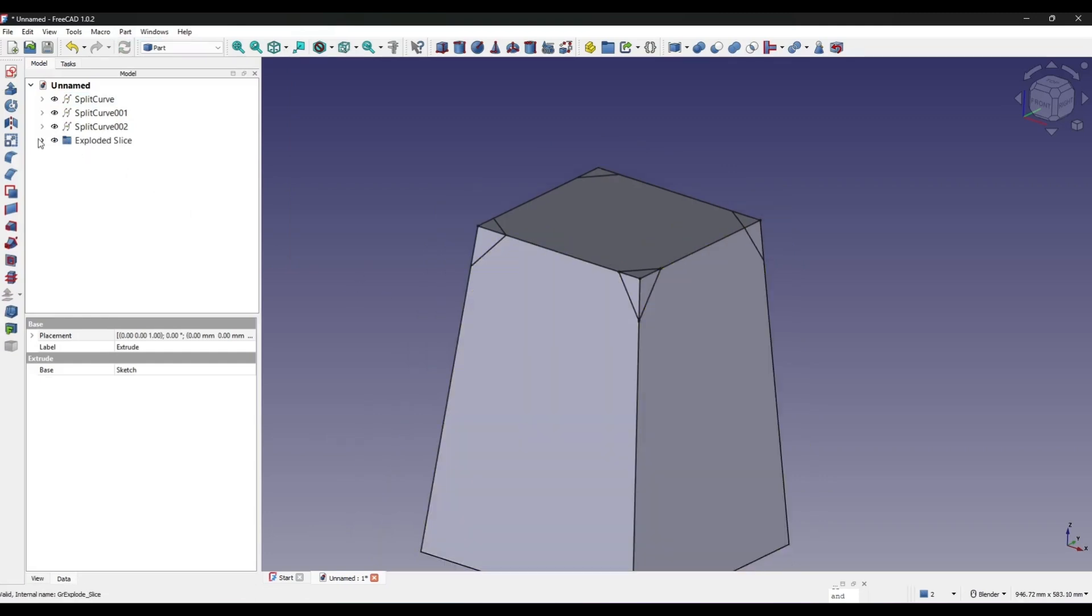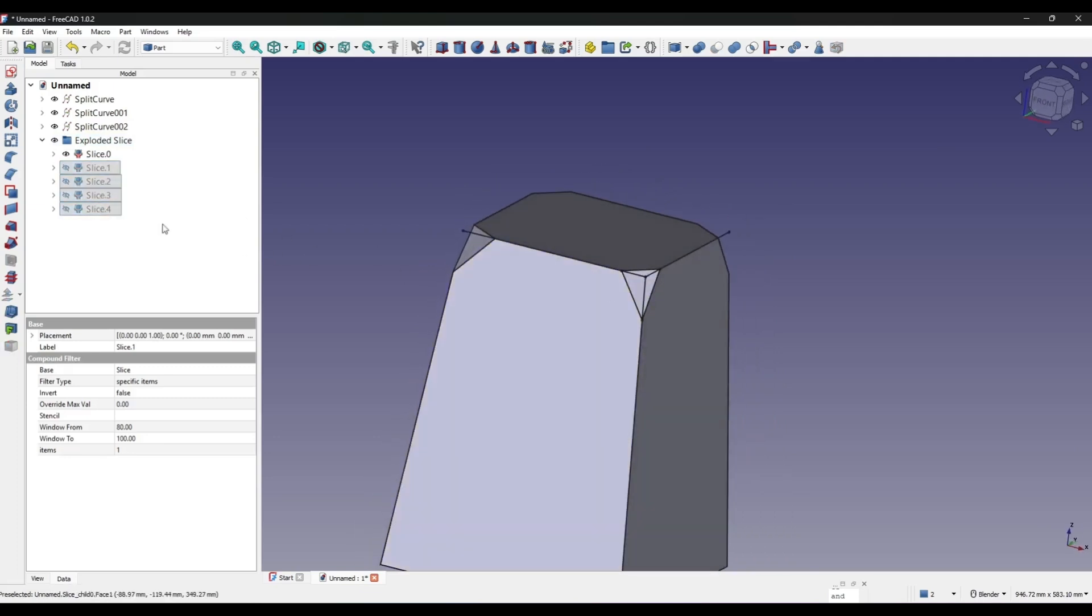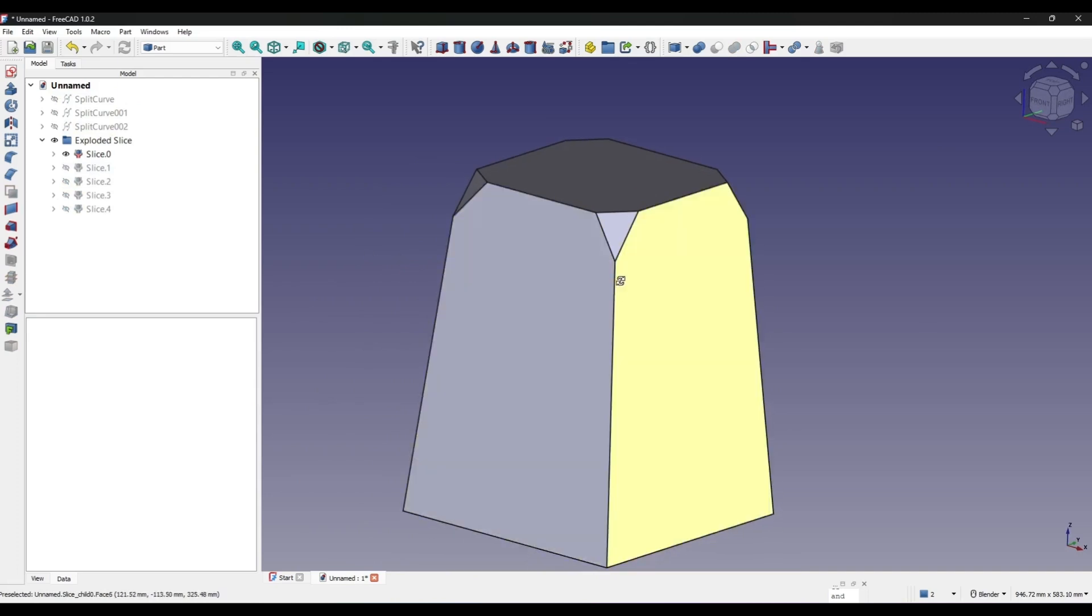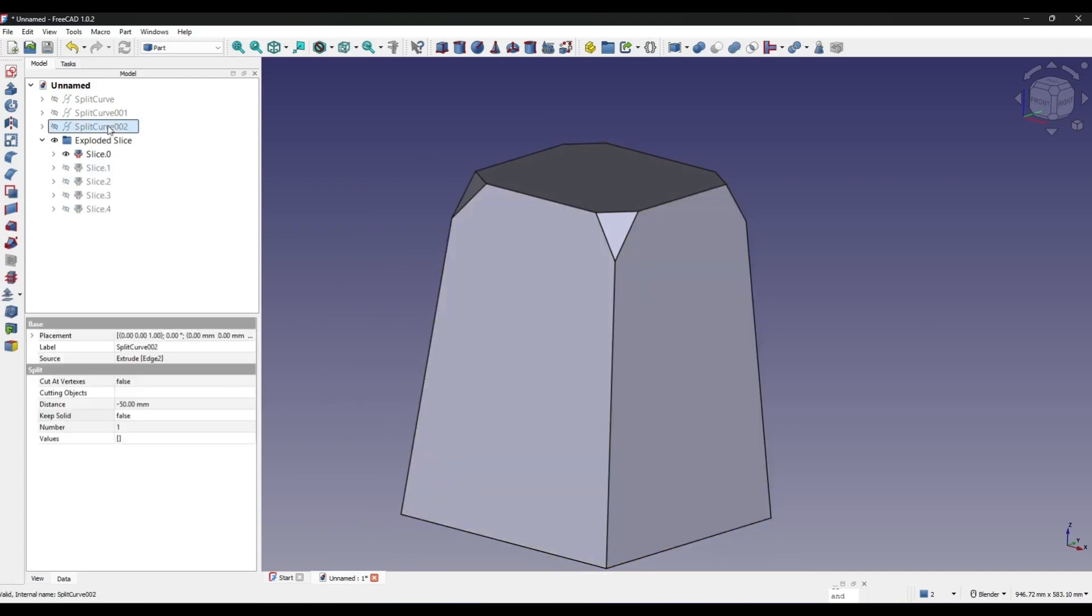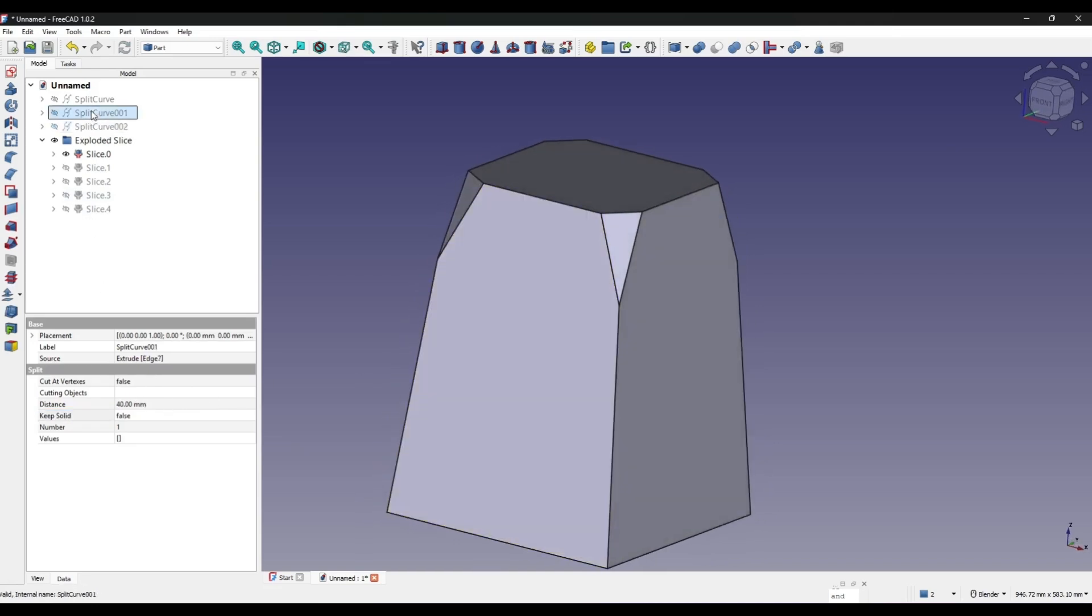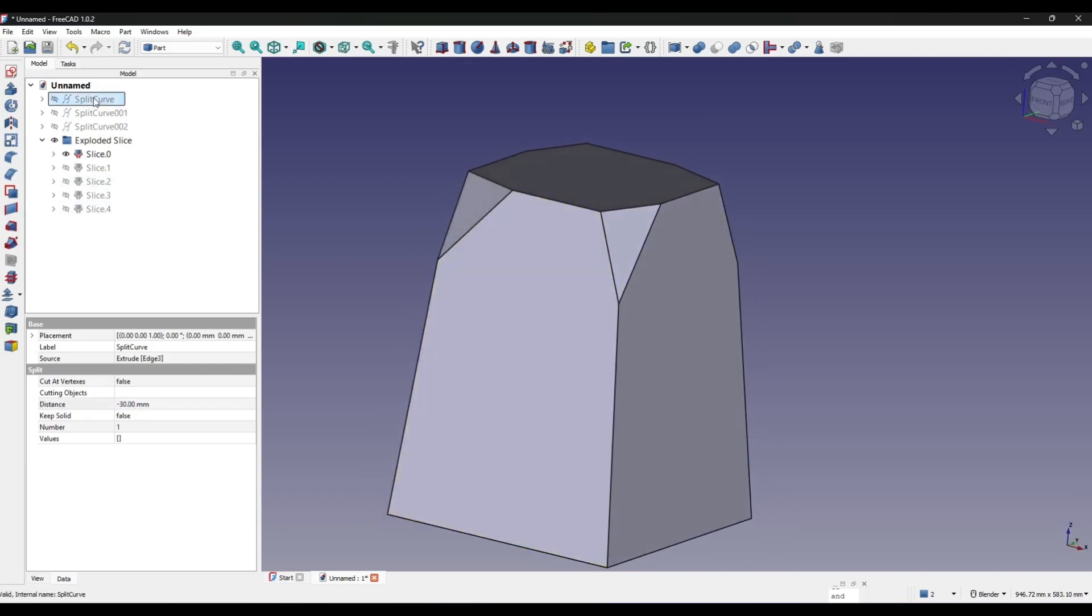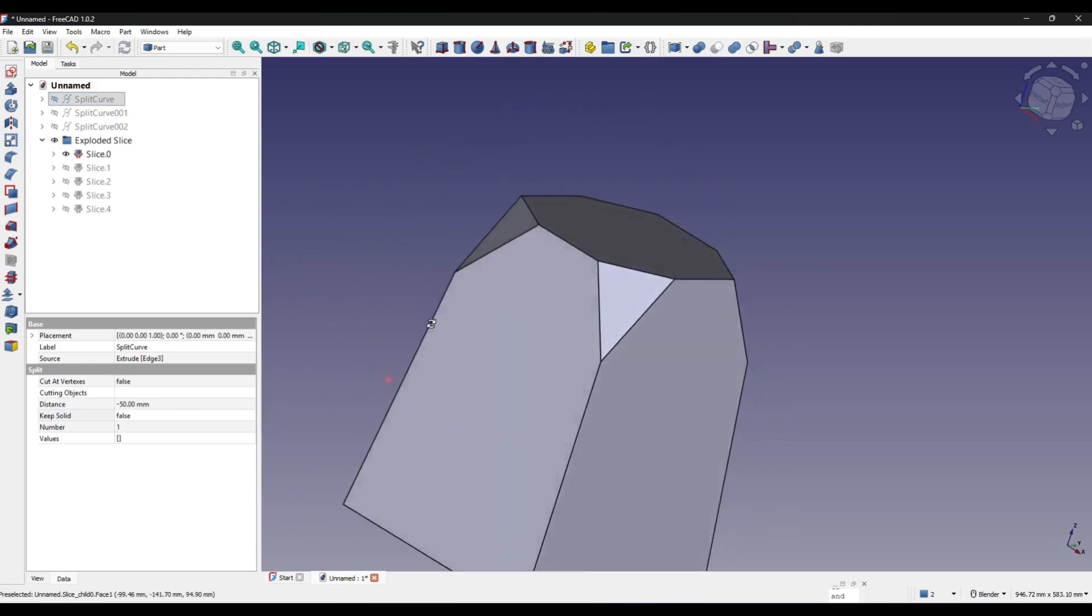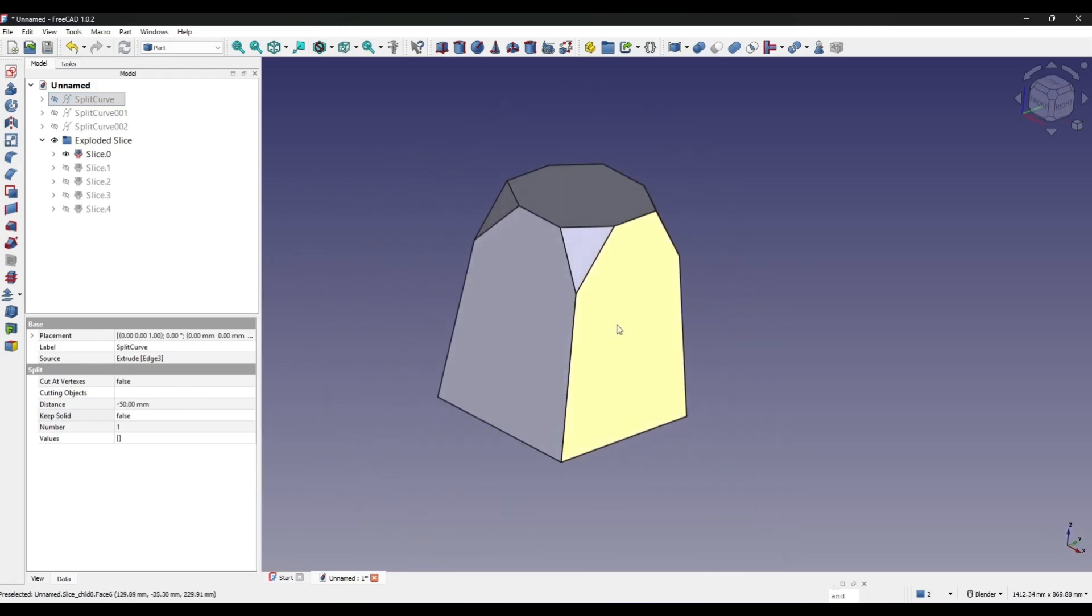Now I go inside the folder and I have these four slices and also have these split curves. Now I can click on each split curve and change the number. For some, negative 100, and this one to 80, this one to negative 50. And it works. So that's it for the tutorial. Thanks for watching and see you in the next video.